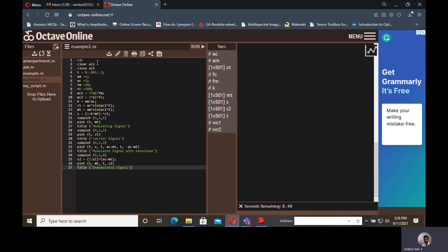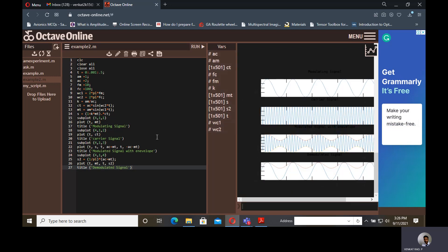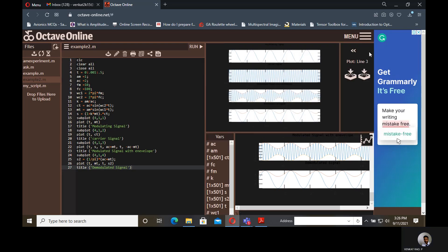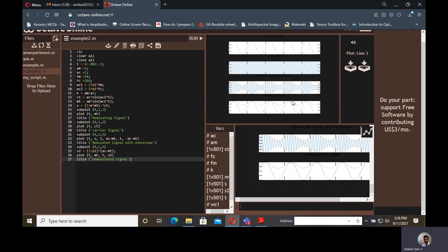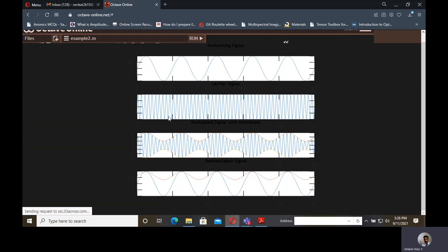This is the code for amplitude modulation, so the amplitude modulated waveforms all will be displayed. The message signal, carrier signal, modulated signal, demodulated signal. Expand this plot, again click on this, so all the waveforms will be clearly displayed. You can also zoom it. You can analyze all the waveforms and values, representations, whatever you can do here.